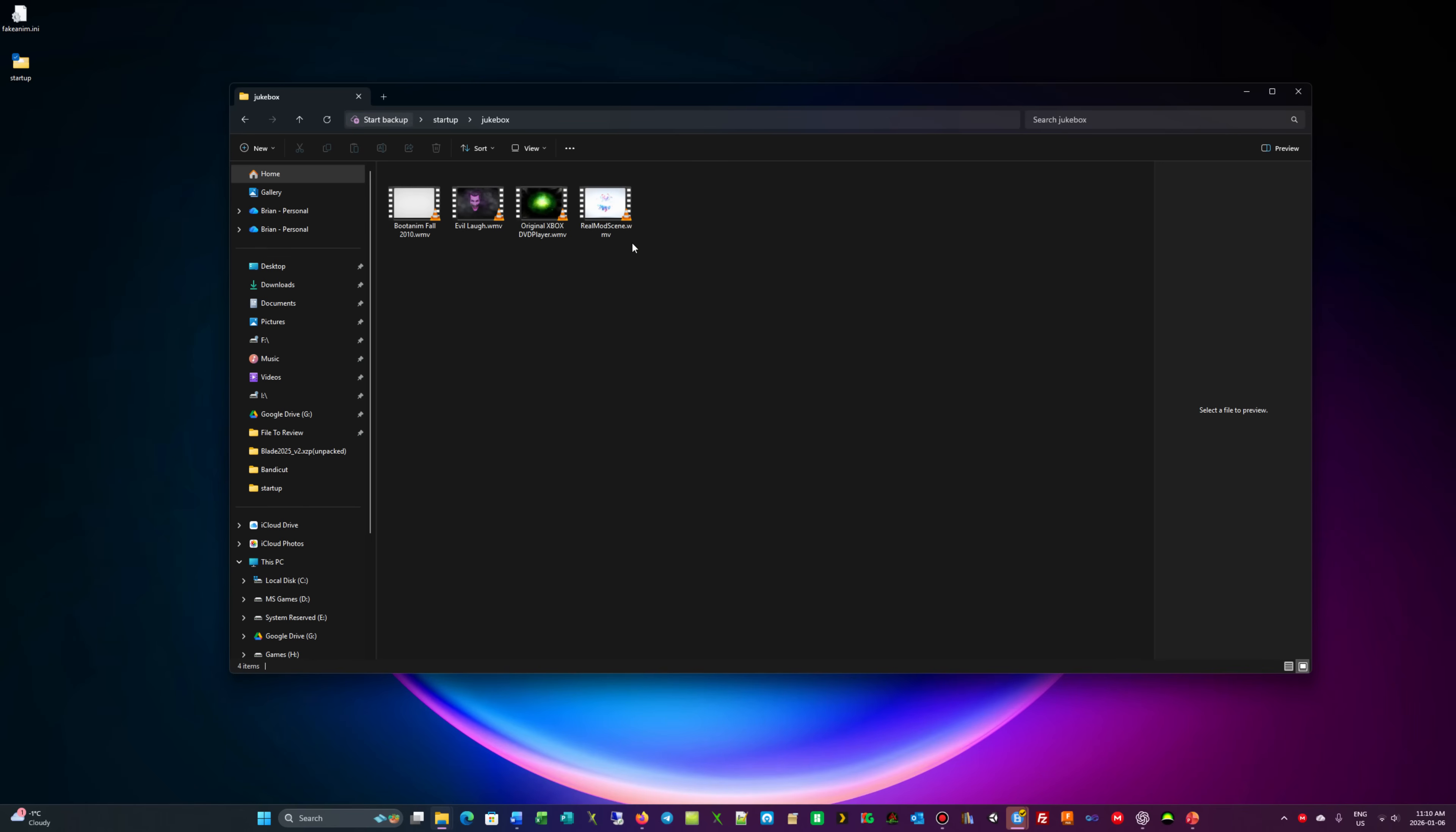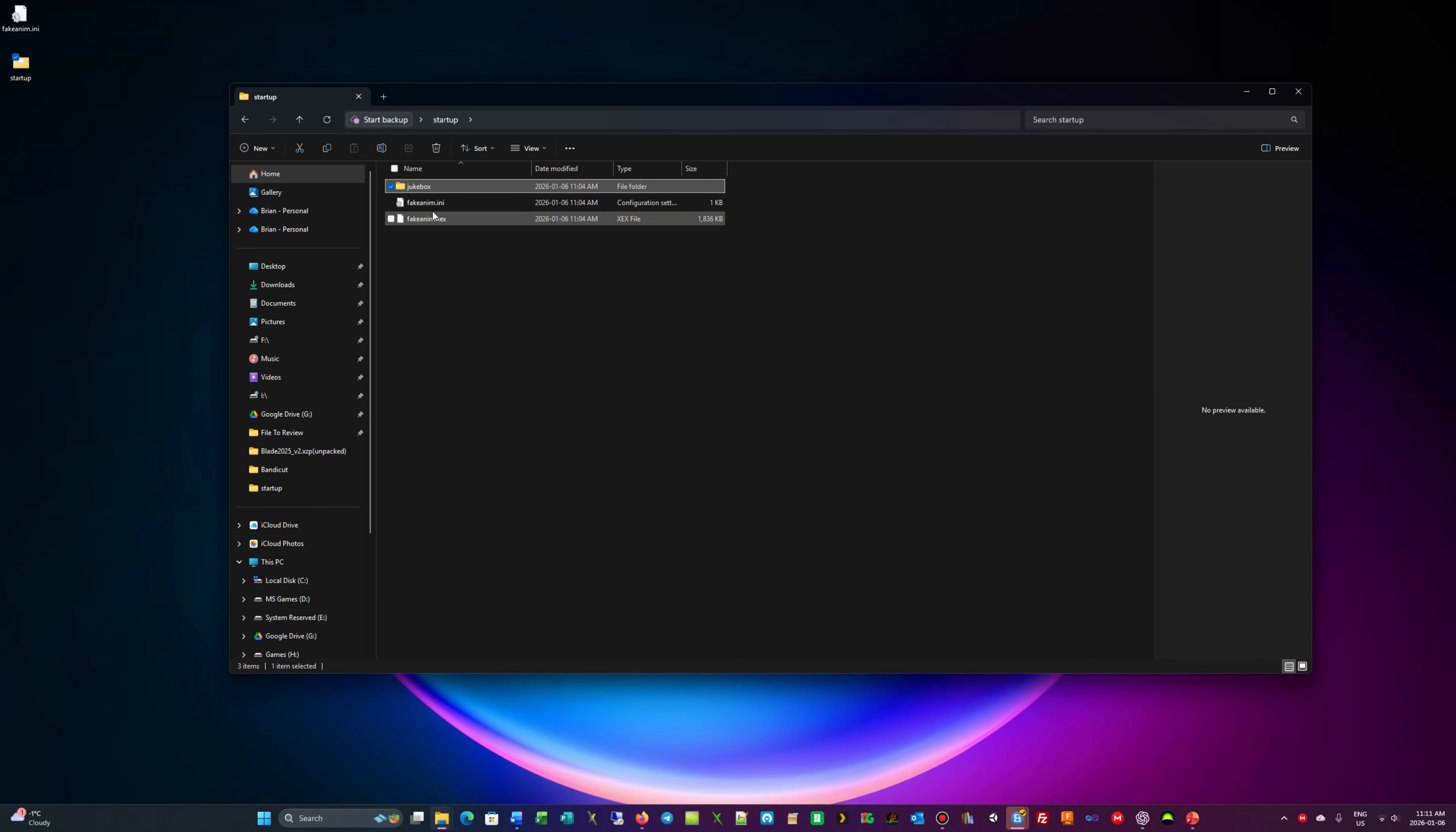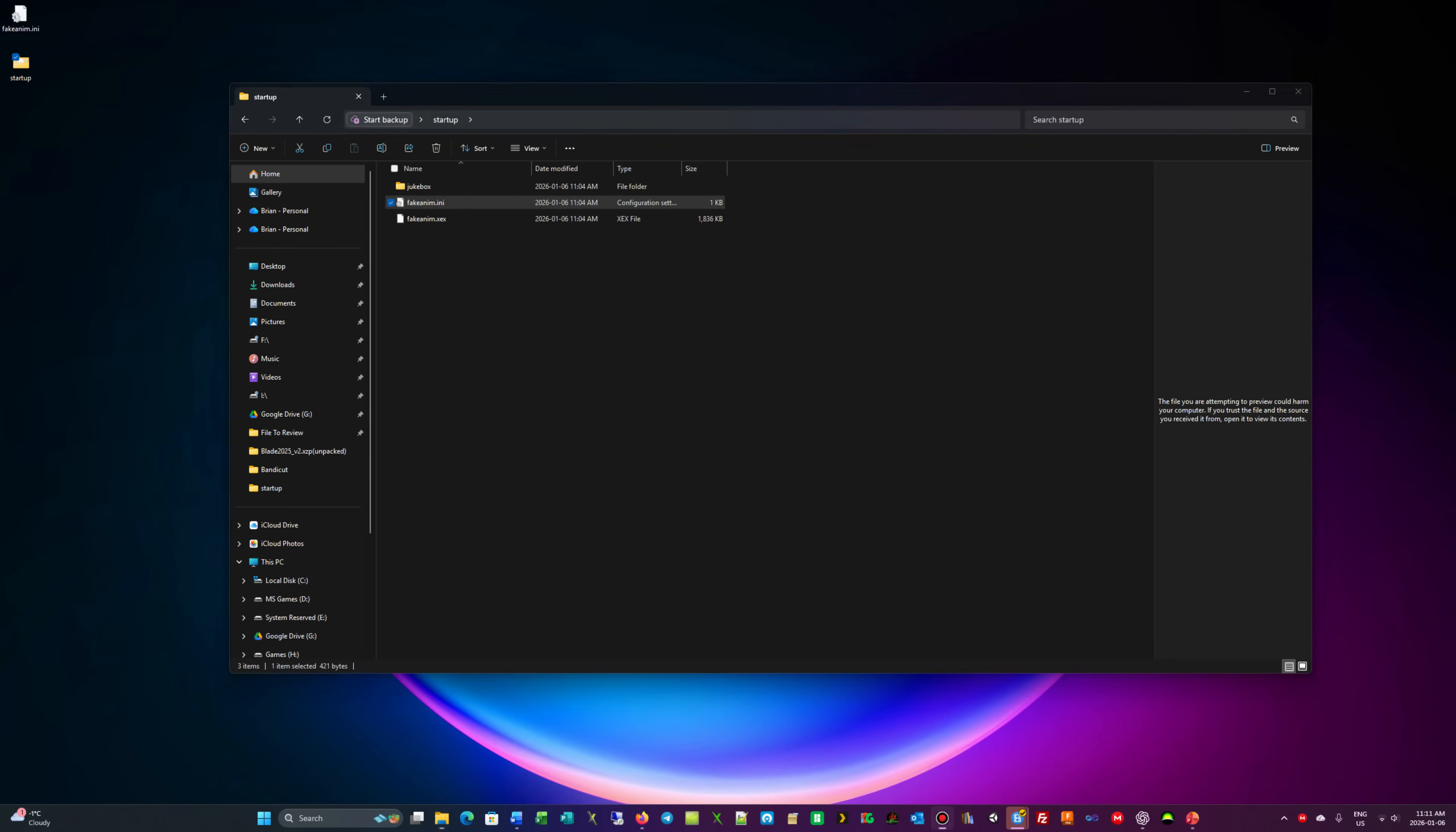You only need one animation but you get a selection of three, so you pick the one that you want and either delete or remove the other three. That being said, we're going to go into this INI file and see what's in it.